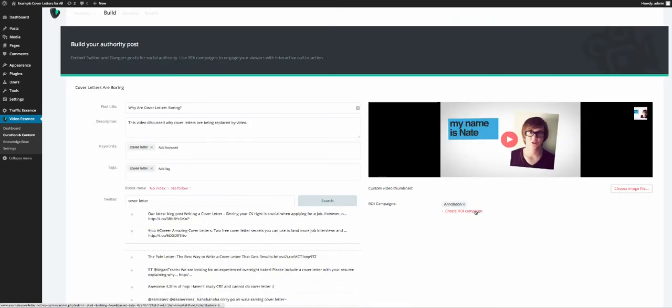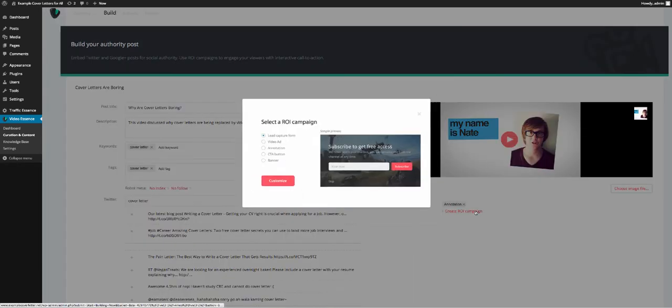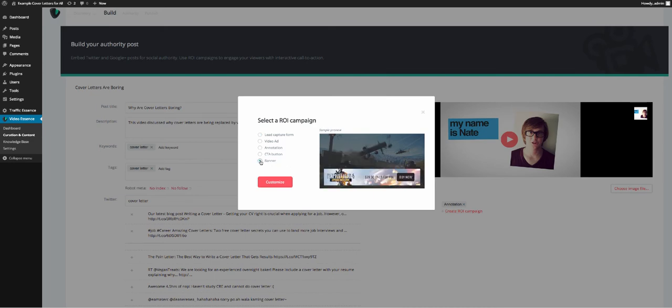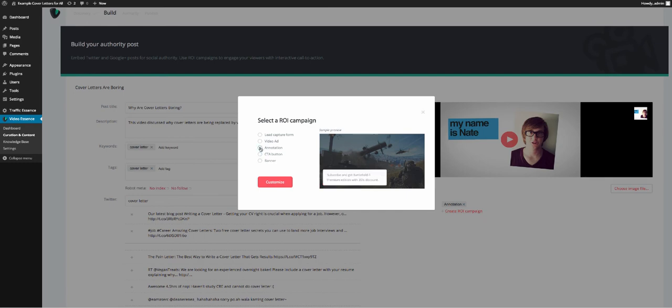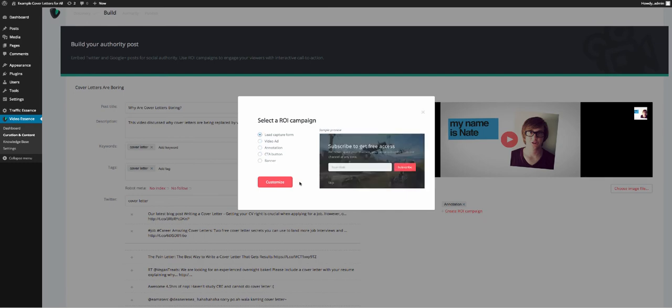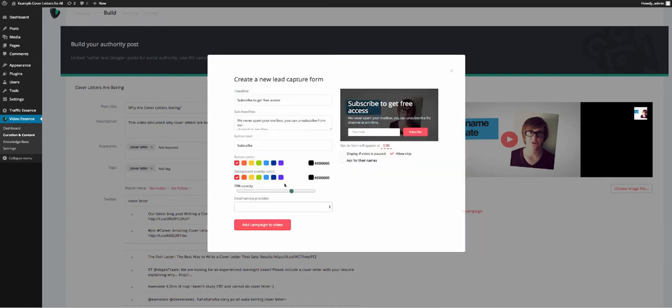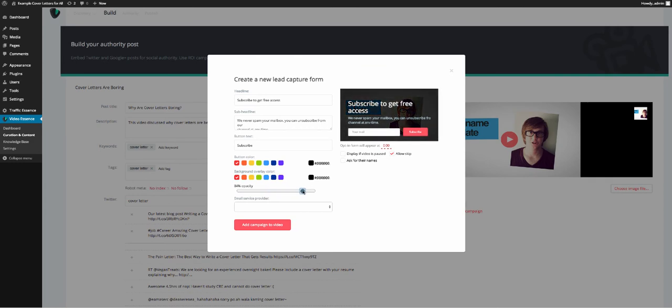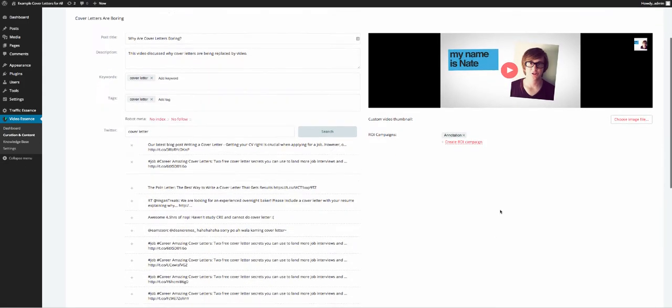Now if you wanted, you could actually then create another campaign. I wouldn't go setting 20 of these up on one bloody video, because you're just not going to get any conversions. But, you know, you can see what you can do here, so you could add another one in, the lead capture. You know, you have to set up your email and everything on that settings page that we were on before. And you can, you know, change the opacity so you can still see the guy in the background, and all that good stuff, but I don't want to set another one up.